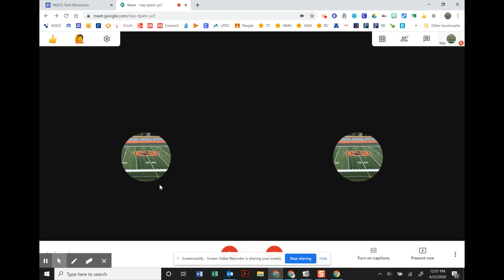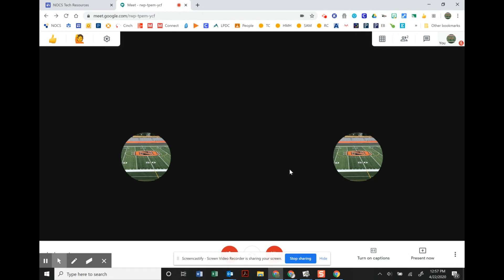So right now I have myself in the Google Meet twice. I actually have it on a Chromebook and then I have myself in on the computer I'm recording on.